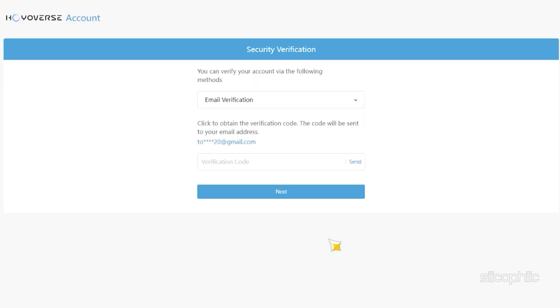Now, select the way you want to verify your account, like email verification. Click on Send code and complete the captcha again.